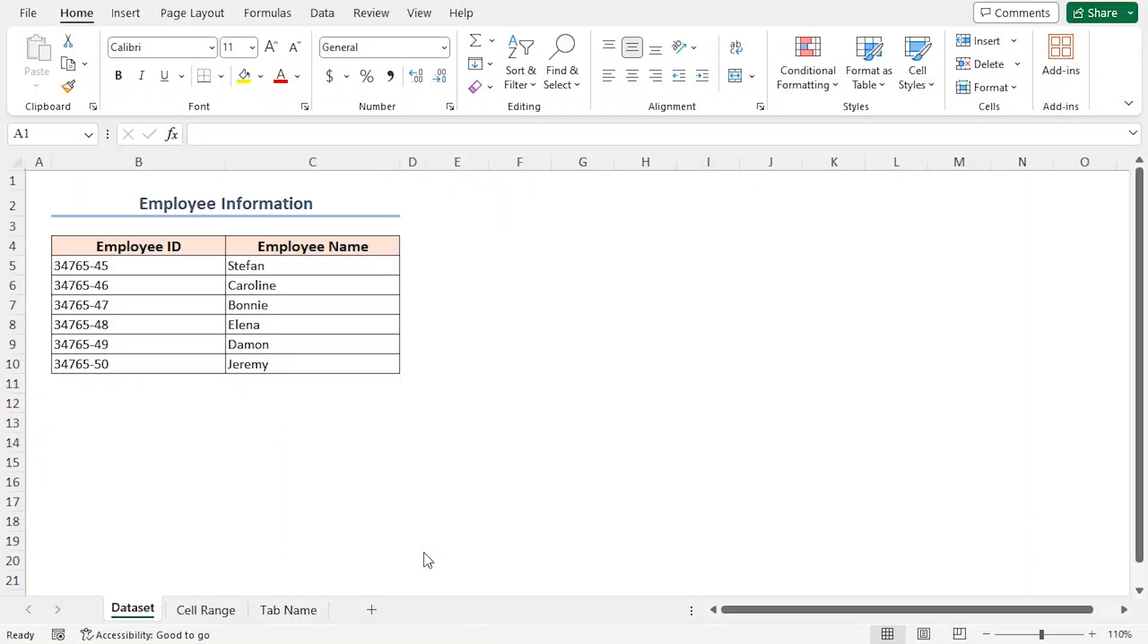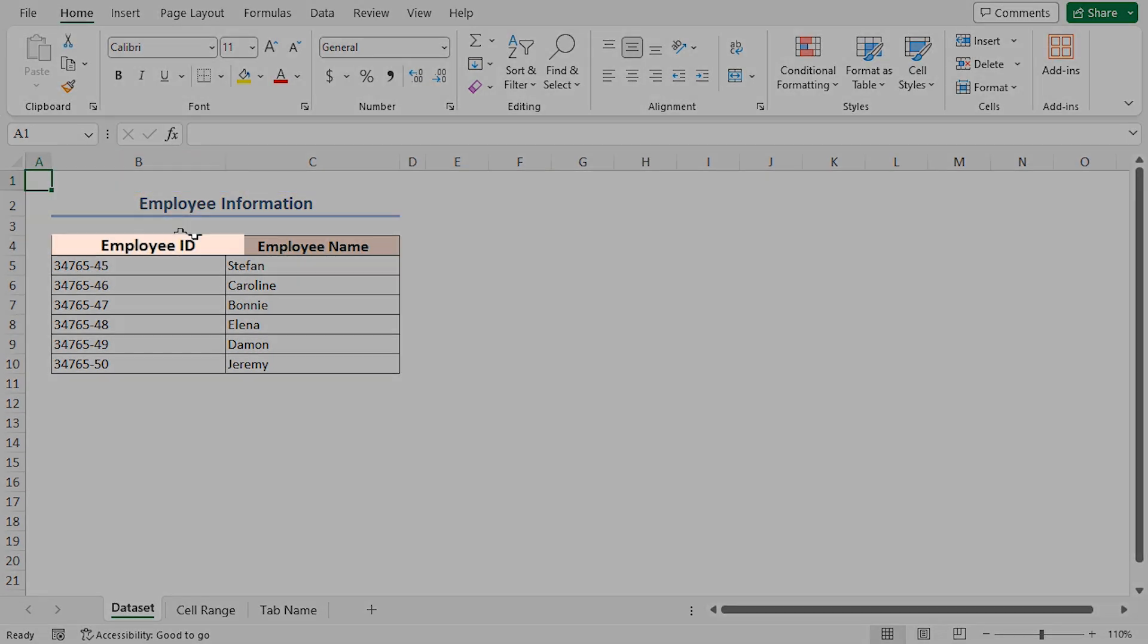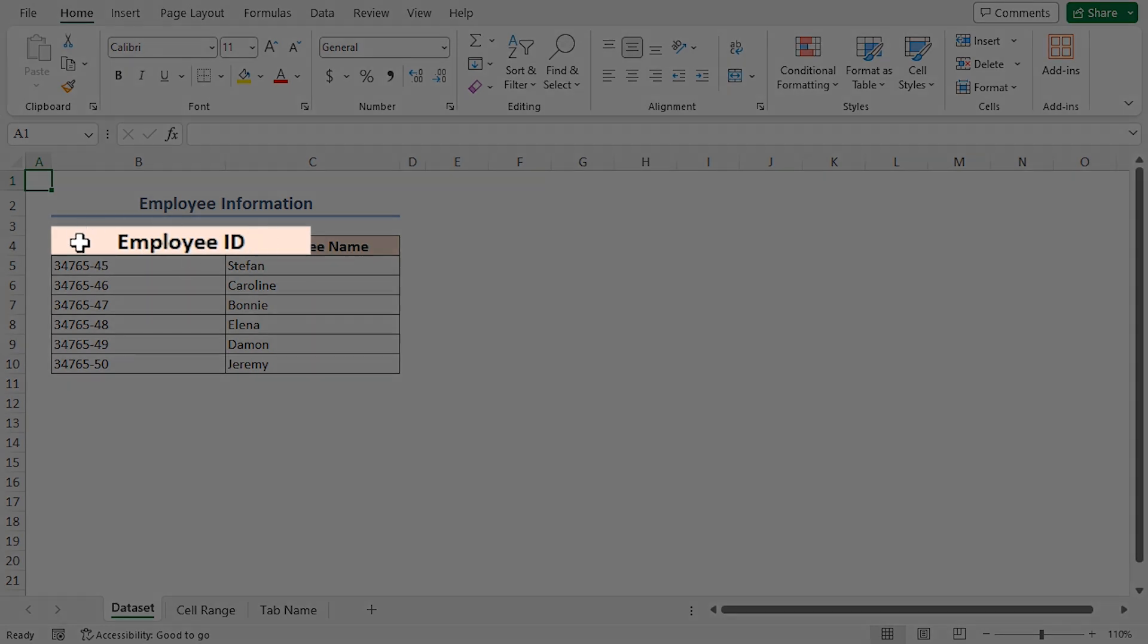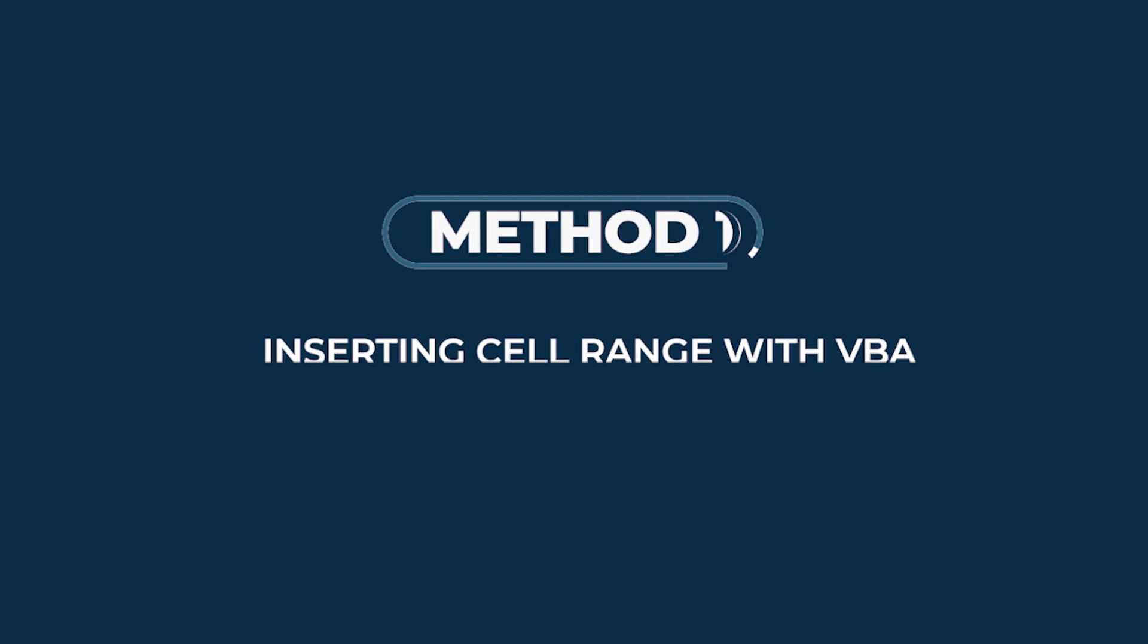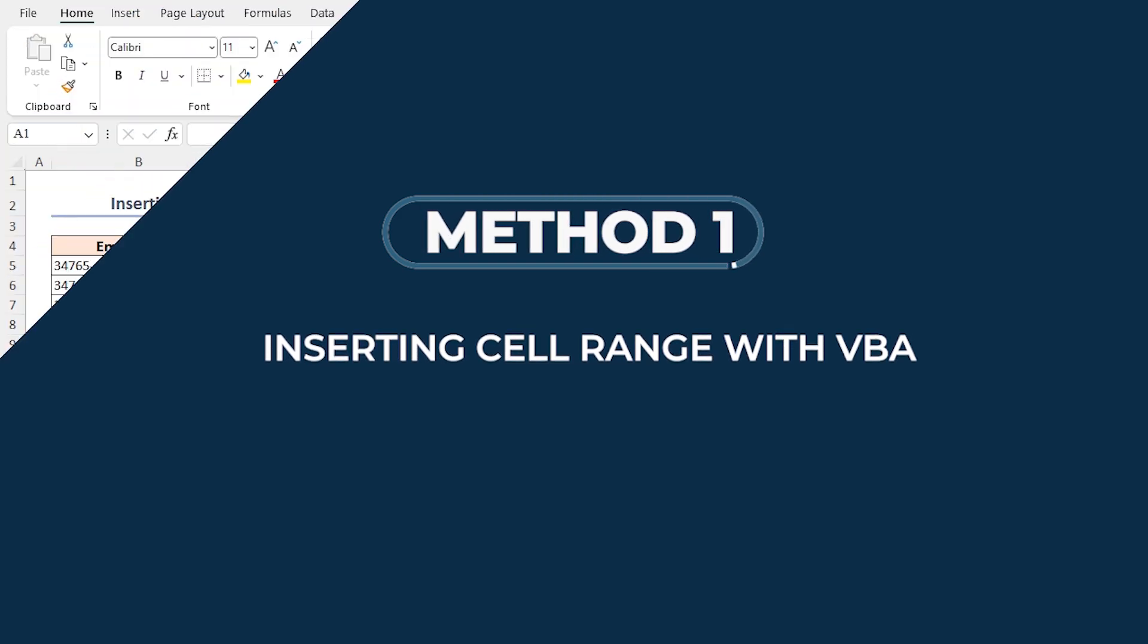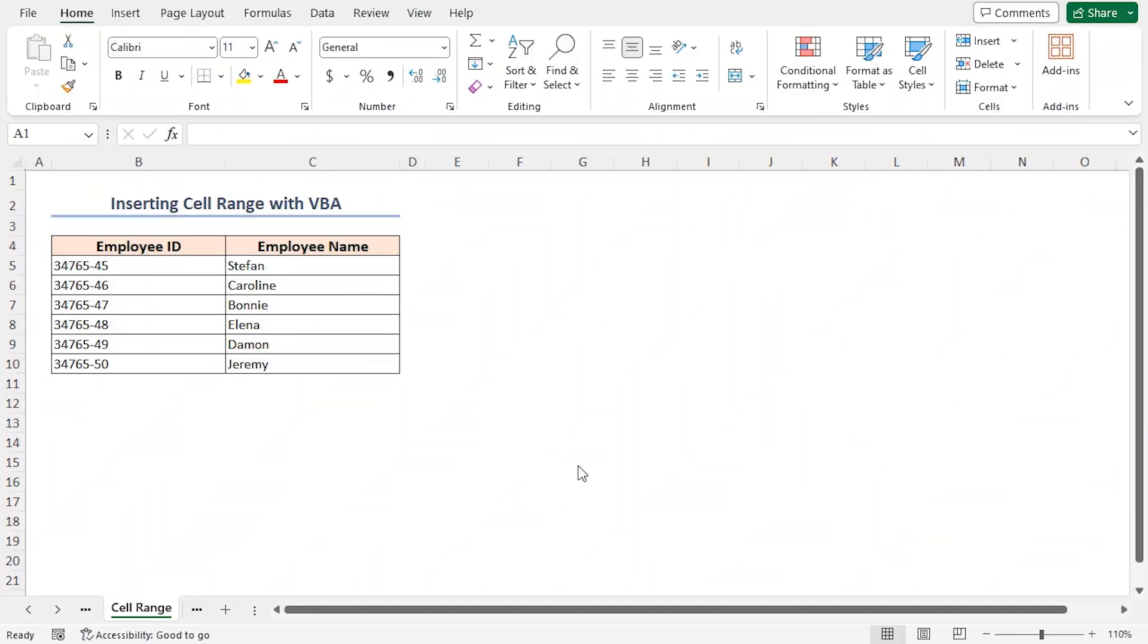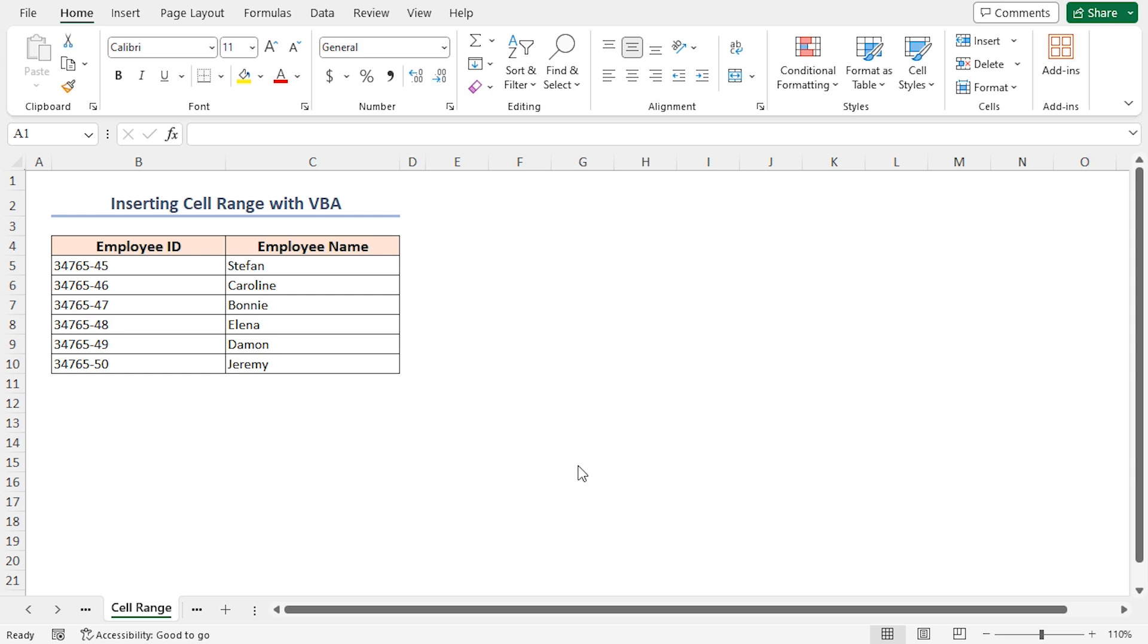For this tutorial, I'll be using Microsoft Excel 365. Here, I have got some employee information. This dataset includes the employee ID and their corresponding names in different columns. In the first method, I'll insert a certain cell range from the dataset for creating tabs. For that, I'll create an input dialog box through VBA coding and then specify the cell range in the input box. Excel will do the rest.